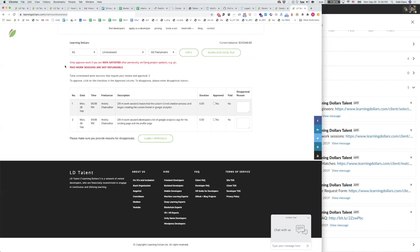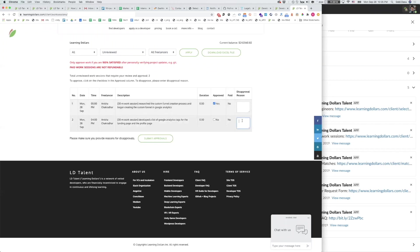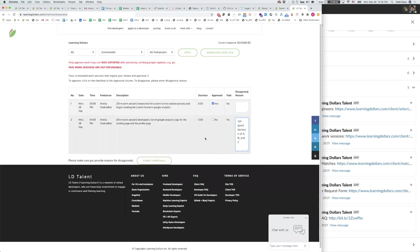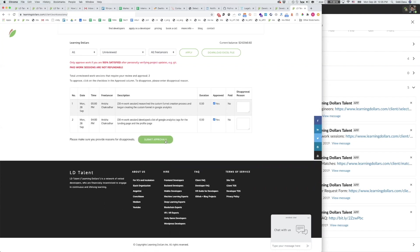Remember that approved work sessions are paid to the developer and they are not refundable. You can view your balance at the top right of the work sessions page. Go through and approve the work sessions that you like, or if you need to disapprove a work session then provide a disapproval reason. It's better though to make your standards for work sessions clear to the developer upfront so that you don't have to disapprove work sessions later.